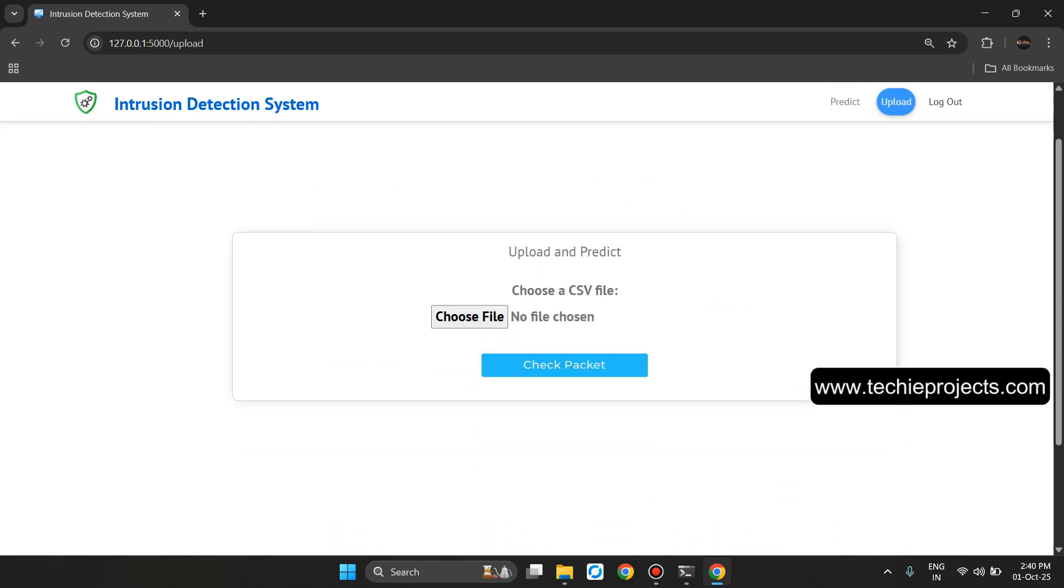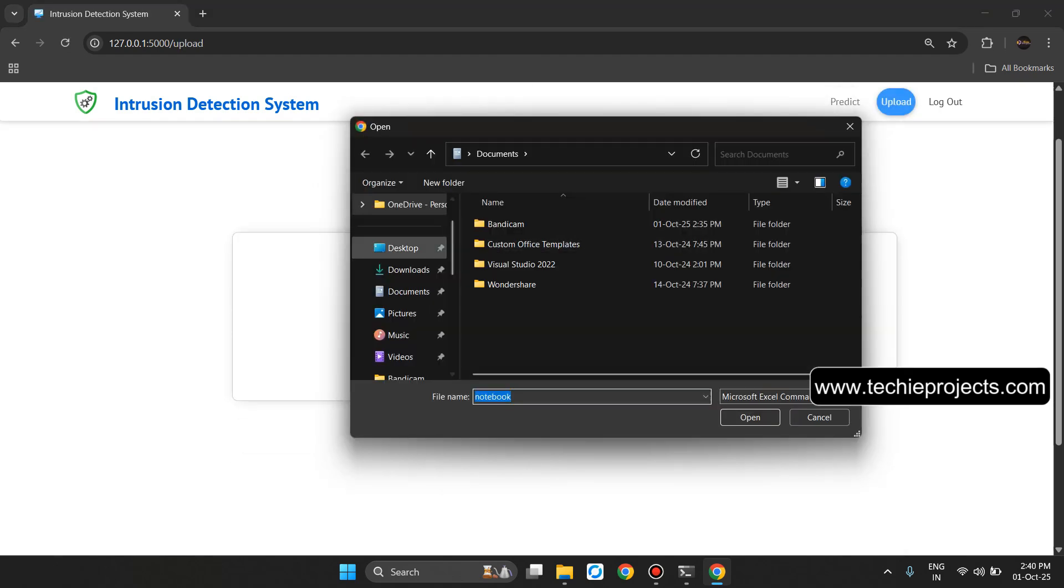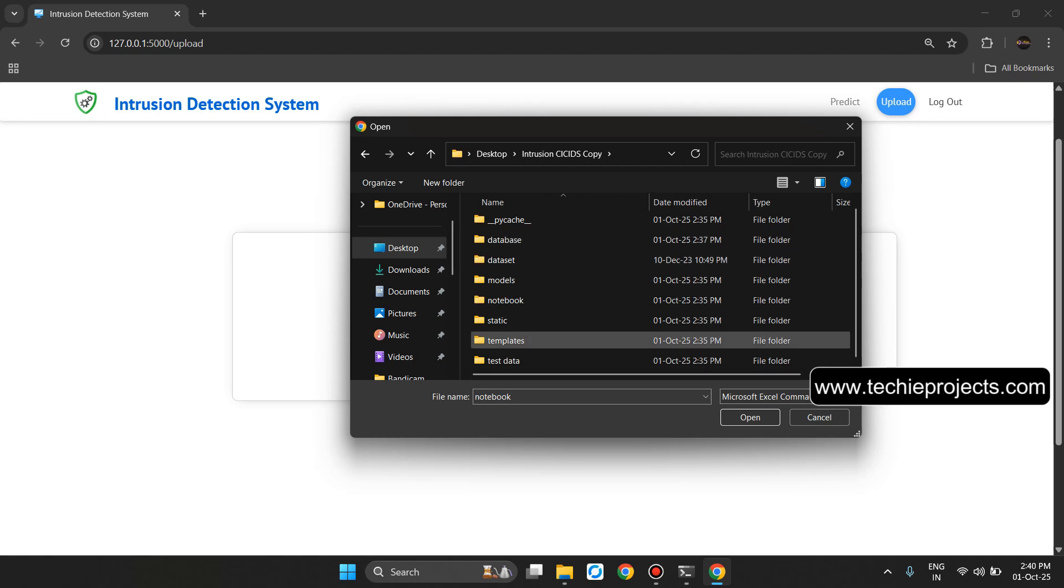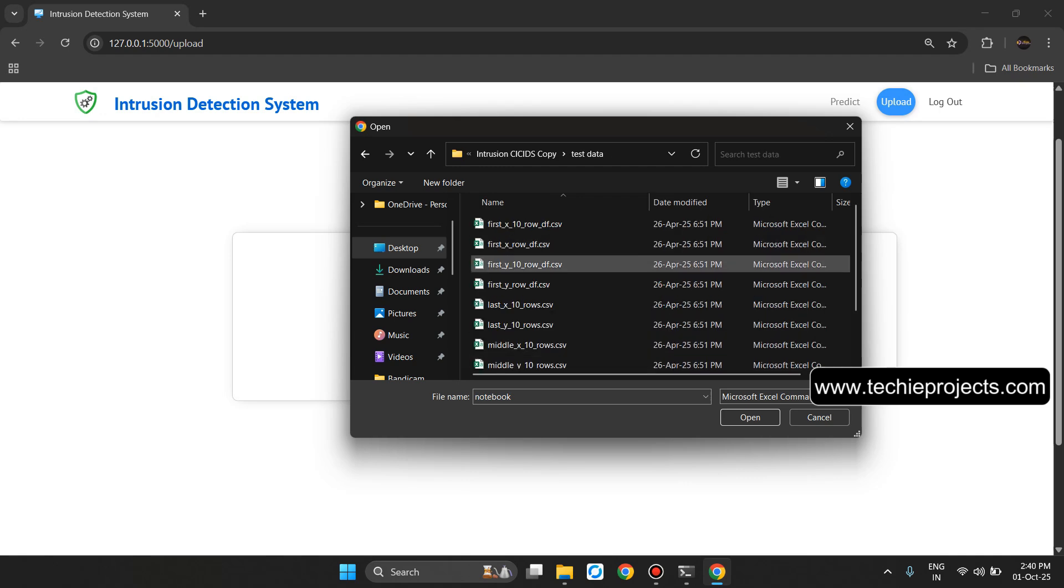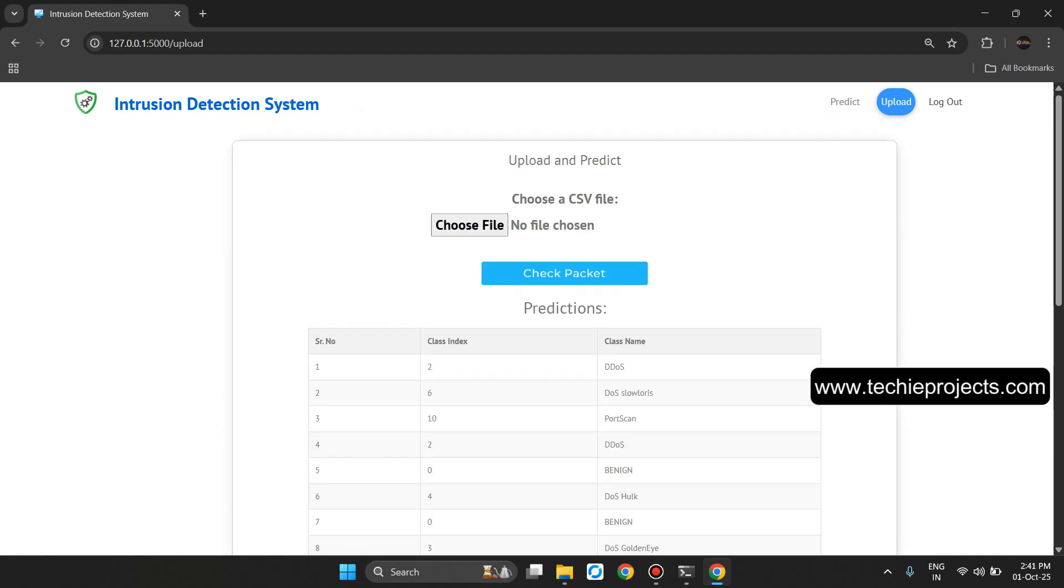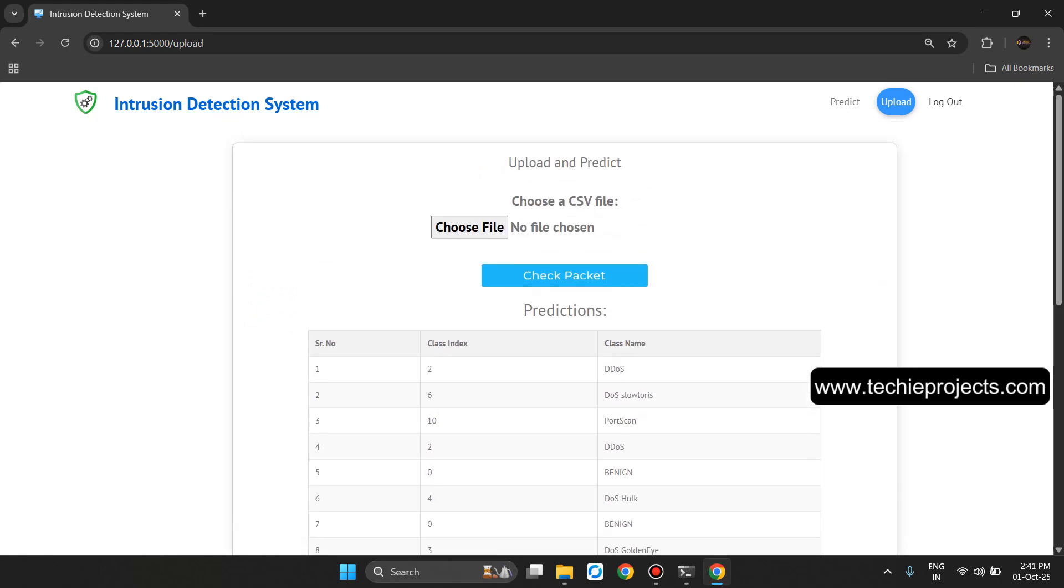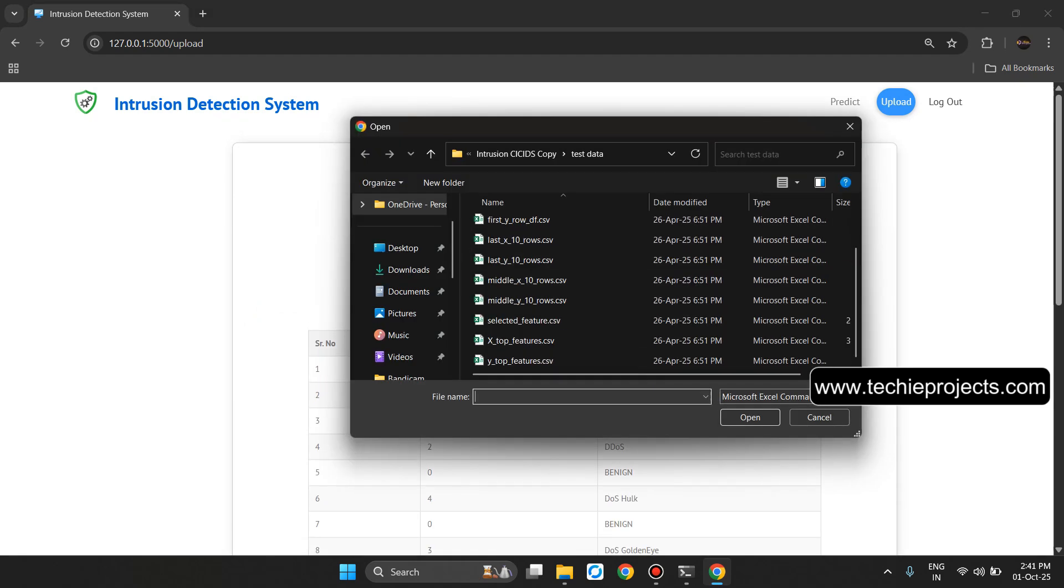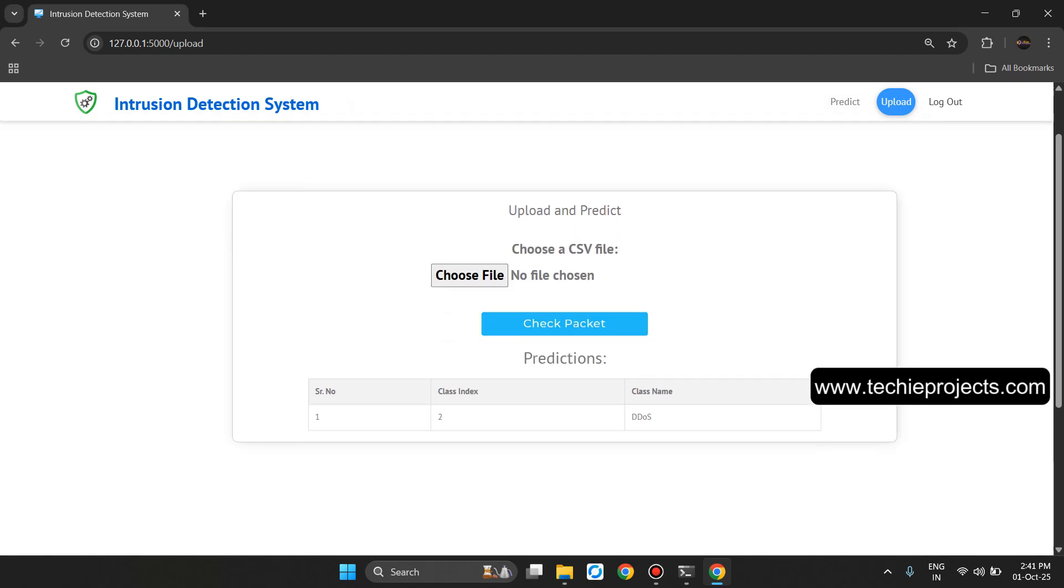Now let's click on the upload option and choose the file. Select from dataset folder test data, select this file then click on Check Packet. It generates the predictions like serial number, class index, and the class name. Let's upload any other file. It generates the predictions serial number, class index, and the class name.